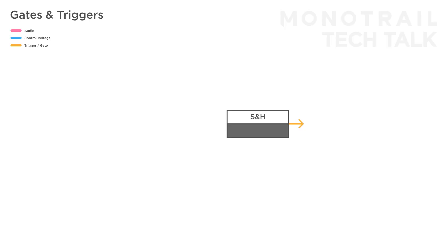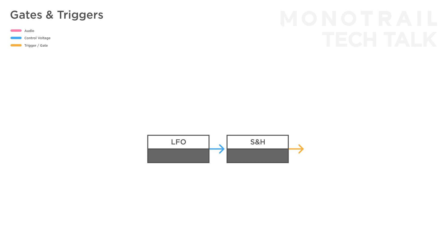Another simple way to create interesting percussive triggers is to feed an unsynced square wave into the sample input, and a fast clock to the trigger input of the sample and hold module. With the frequency of the LFO, you can create interesting patterns. And if you want, you can create looping patterns by using a clock divider and re-trigger the LFO every few bars.